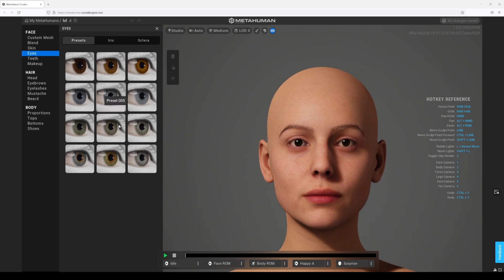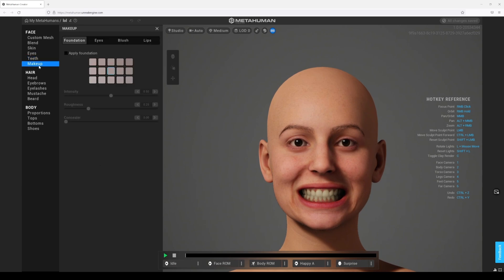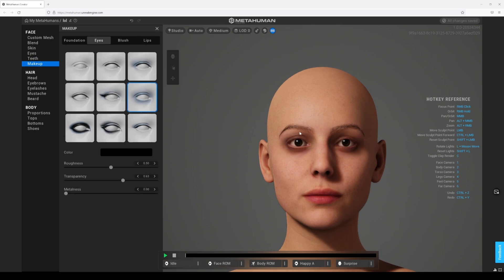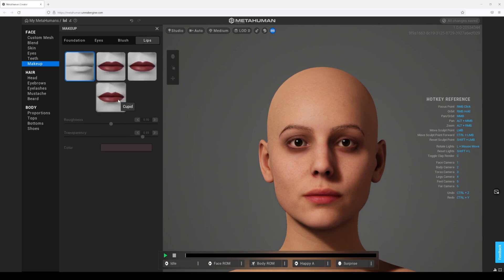These all look the same, the teeth look the same. This one looks different, and maybe a couple more. Panda Smush — I don't remember that one but then again it's been a while. We got some blush and then lips. Did we get more lipstick options?